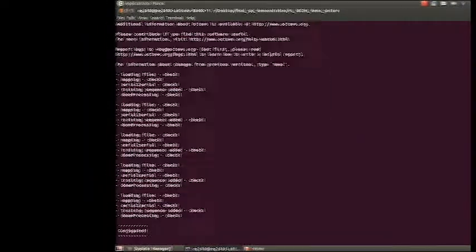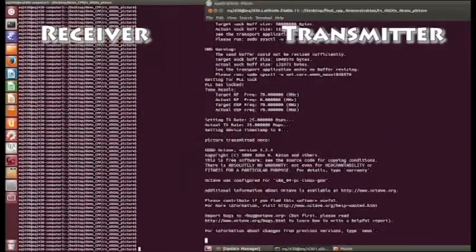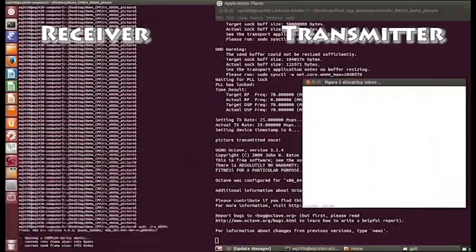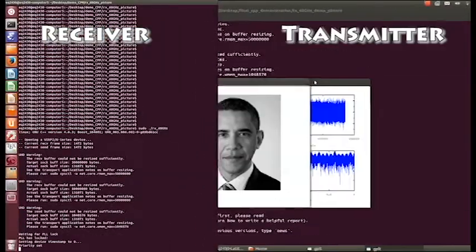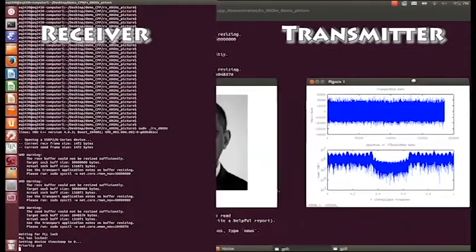Finally, we transmit a picture modulated in QPSK with 0 bit error rate. There are no errors and we can decode perfectly.